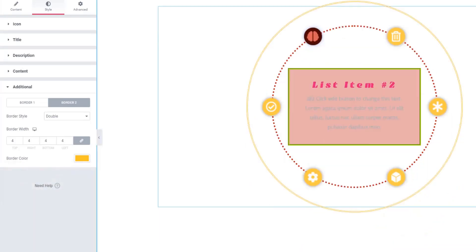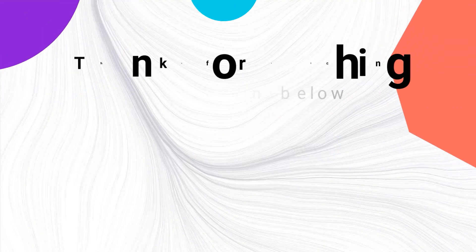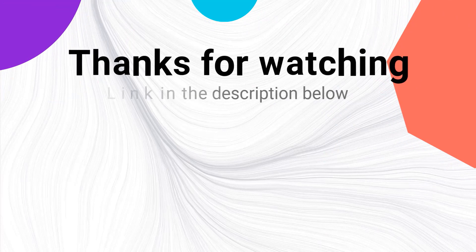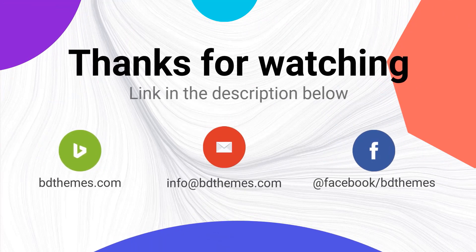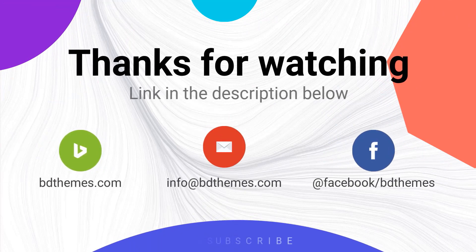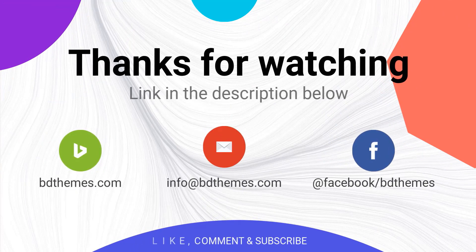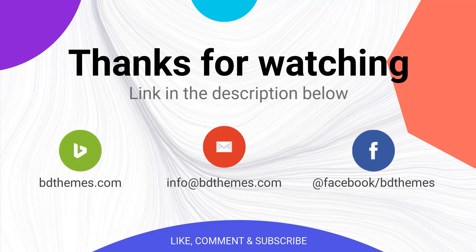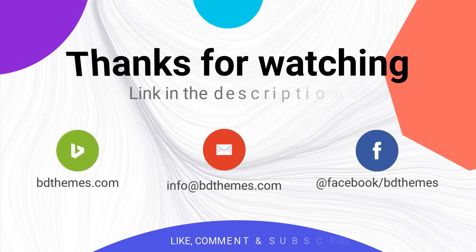Hope you enjoyed this tutorial and please don't forget to like and share this video.